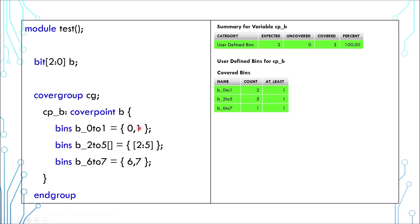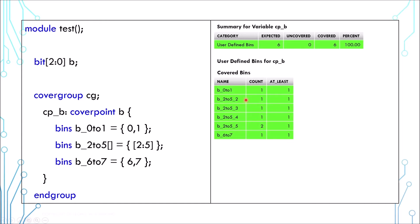If you want the bin to show all the values separately, you can use the square bracket like this. The report will split the bins accordingly. The values 2, 3, 4, 5 will have its own bin.